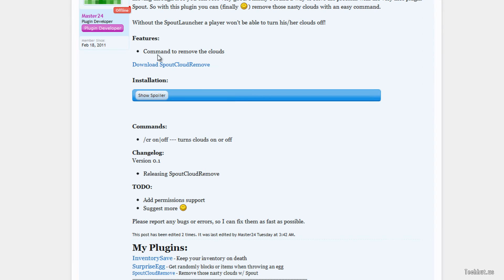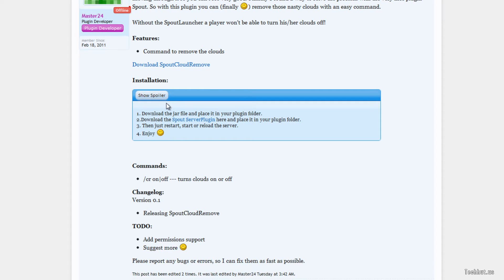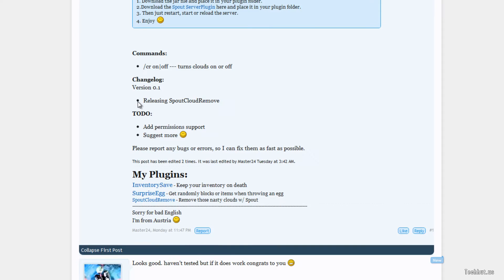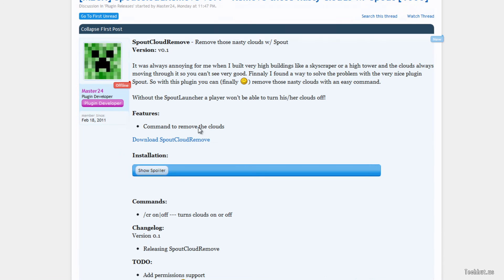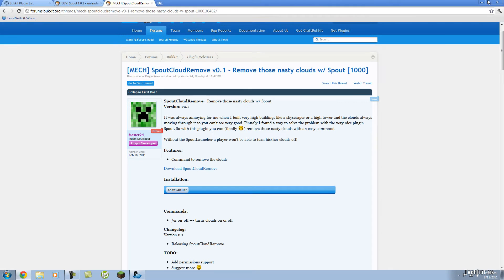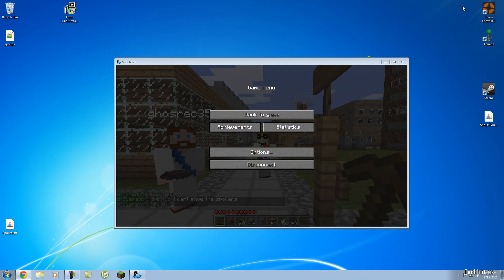So basically you just download the plugin right here. It has installation right here and some other basic stuff. So I already downloaded it, I'm just going to install it really fast.